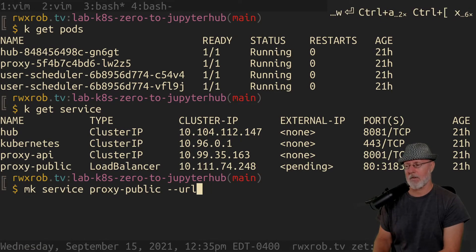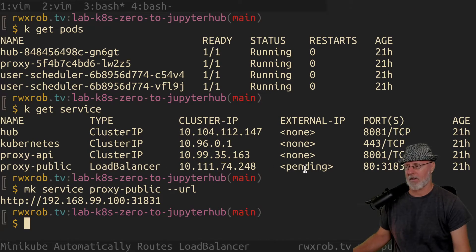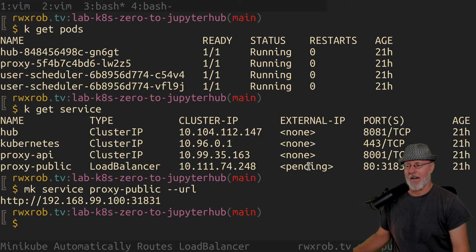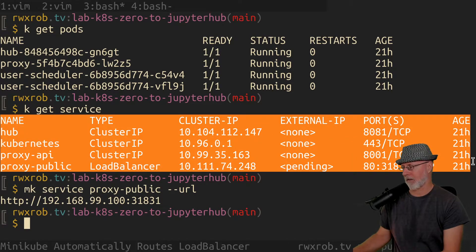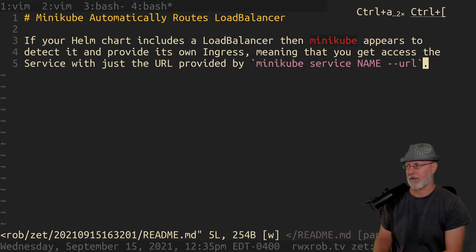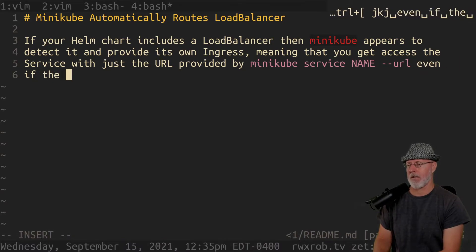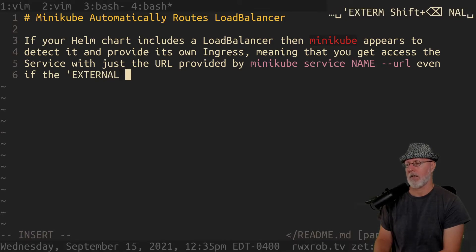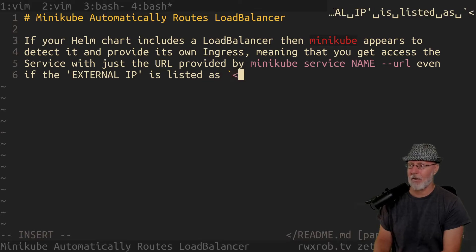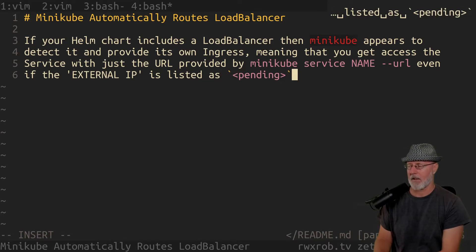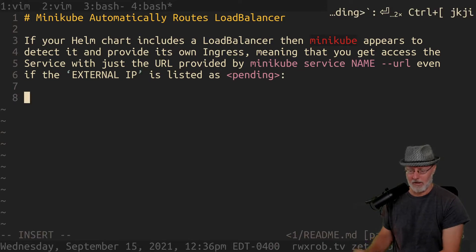So here's Minikube URL with ProxyPublic — this has the load balancer IP, so we know it's trying to have an external IP. Even if the external IP is listed as pending — and this was quite the discovery for me — because I thought for sure it wasn't going to be there, that it was trying to do something and Minikube was blocking it. But no, it worked. We tested, we removed everything.